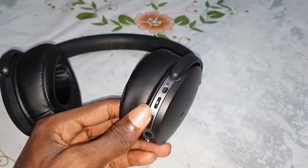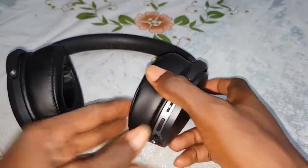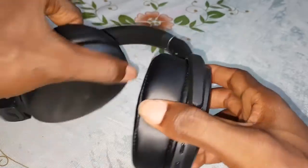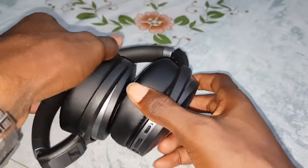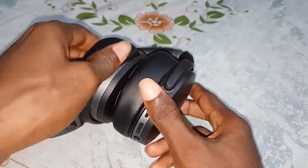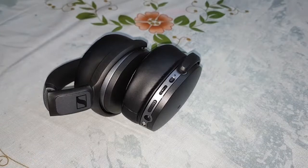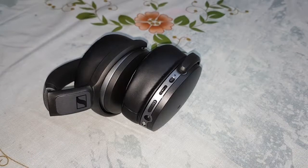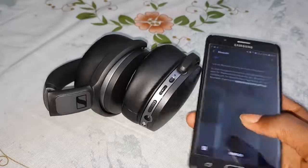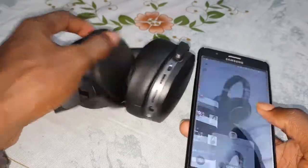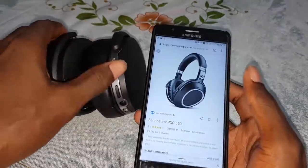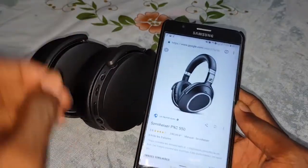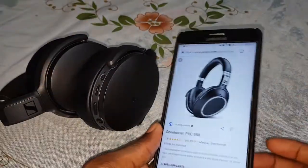Press the power button and it's finished. Thank you for watching. Don't forget to subscribe to our channel and activate notifications for more videos. Let me also show you another device.